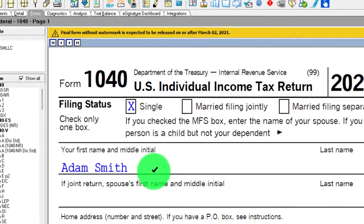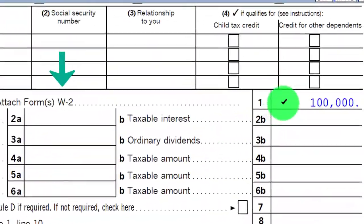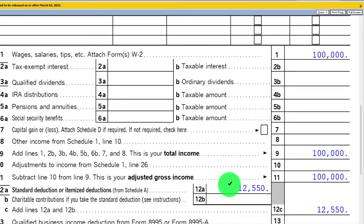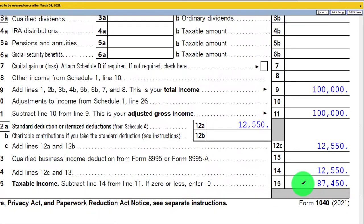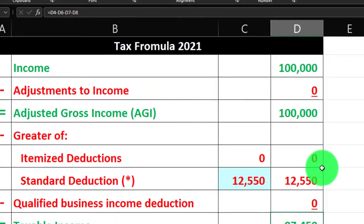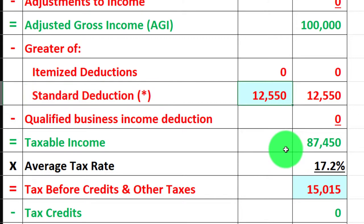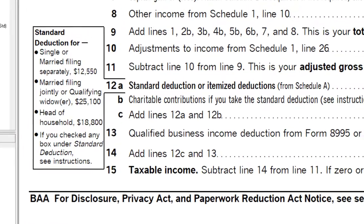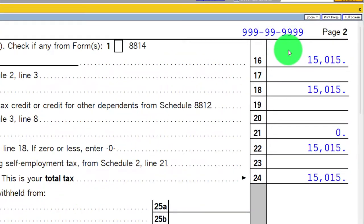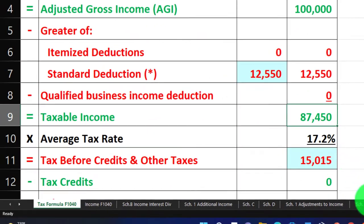Our starting point here is single filer Adam Smith, living in Beverly Hills, 90210, with $100,000 W-2 income, the $12,550 standard deduction, giving us $87,450 taxable income. Mirroring that over here on our equation: $100,000 minus the standard deduction of $12,550 equals $87,450 taxable income. Letting the software do the calculation of the tax on page 2, and plugging that into our worksheet.